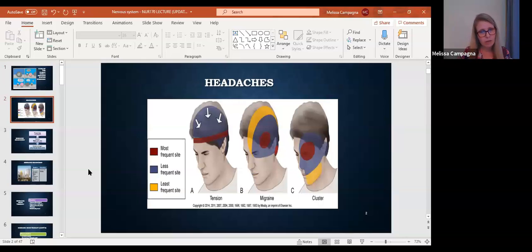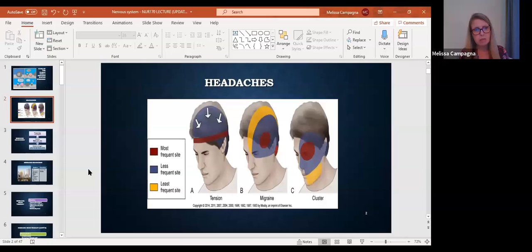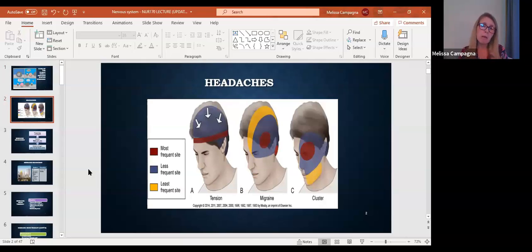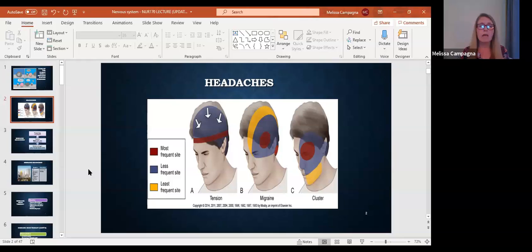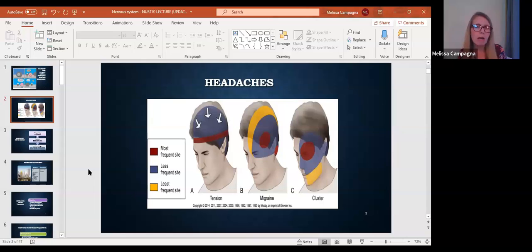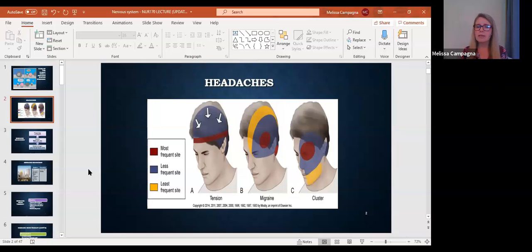Migraines are a type of headache that we get. Everybody pretty much knows what a migraine is. There's three different types, three major categories of headaches that you can get. We're going to focus on migraines, but I put this slide up here so that we can see the difference.